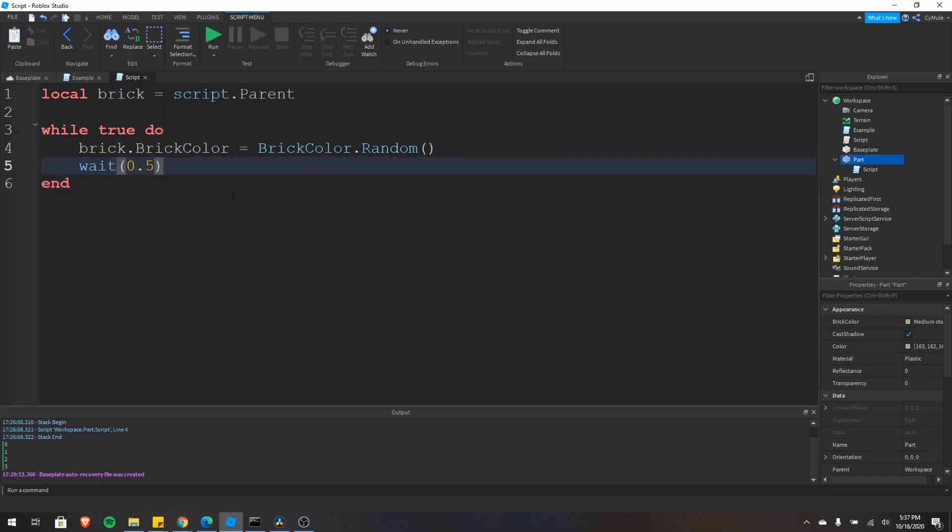Often I see people just doing wait with no time right there. And that actually defaults to 0.03 approximately. And that's not always a good practice necessarily.